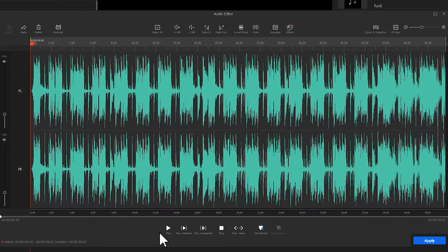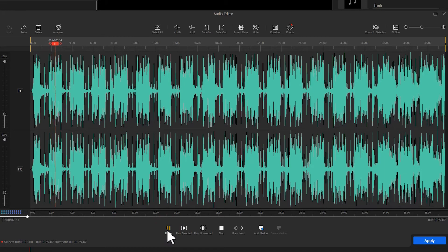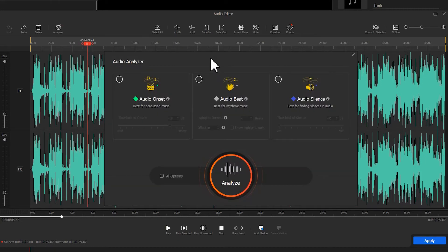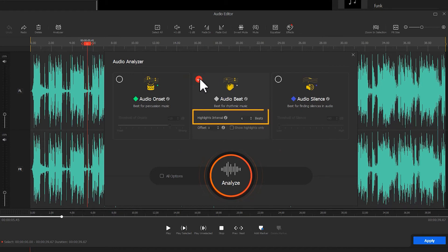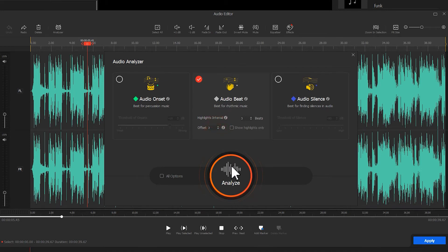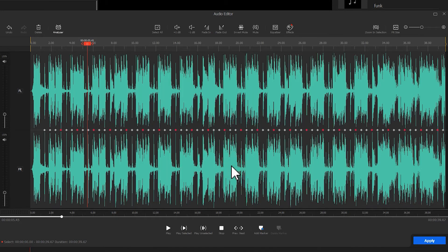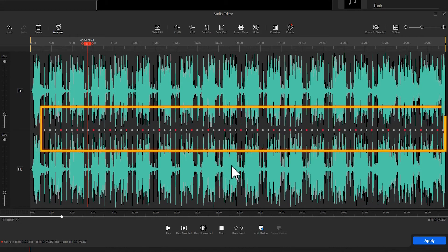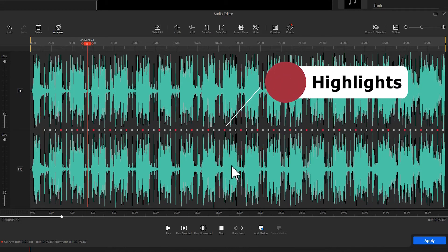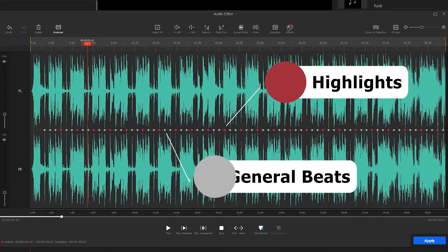If you want to analyze rhythmic music, just like this one, then click on Analyze button to open up a new panel. Select Audio Beat. In Highlights interval option, we can set the value of the beats to decide the interval between every two highlights. We can also adjust the offset parameters to achieve the specific demand. Click on Analyze. In the detection results, the red points represent highlights and the green points represent general beats.